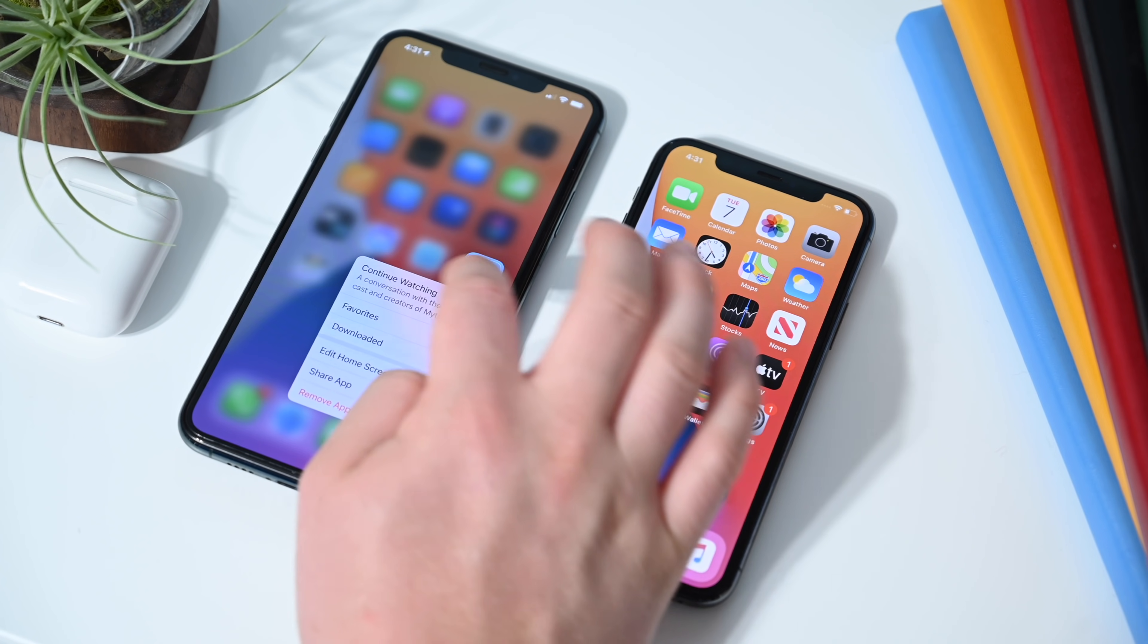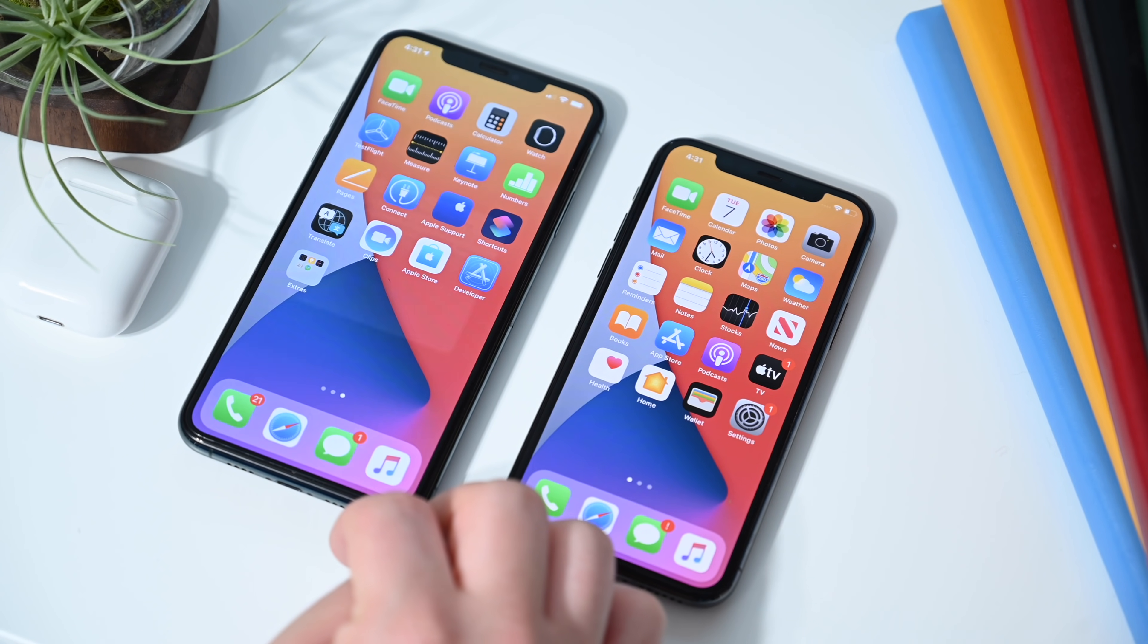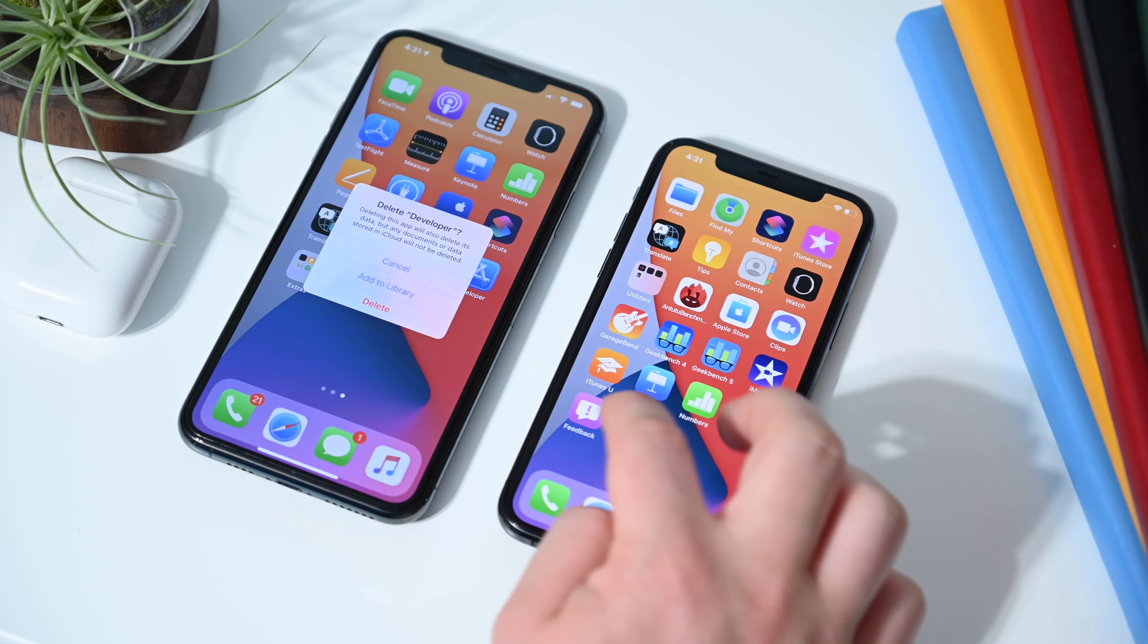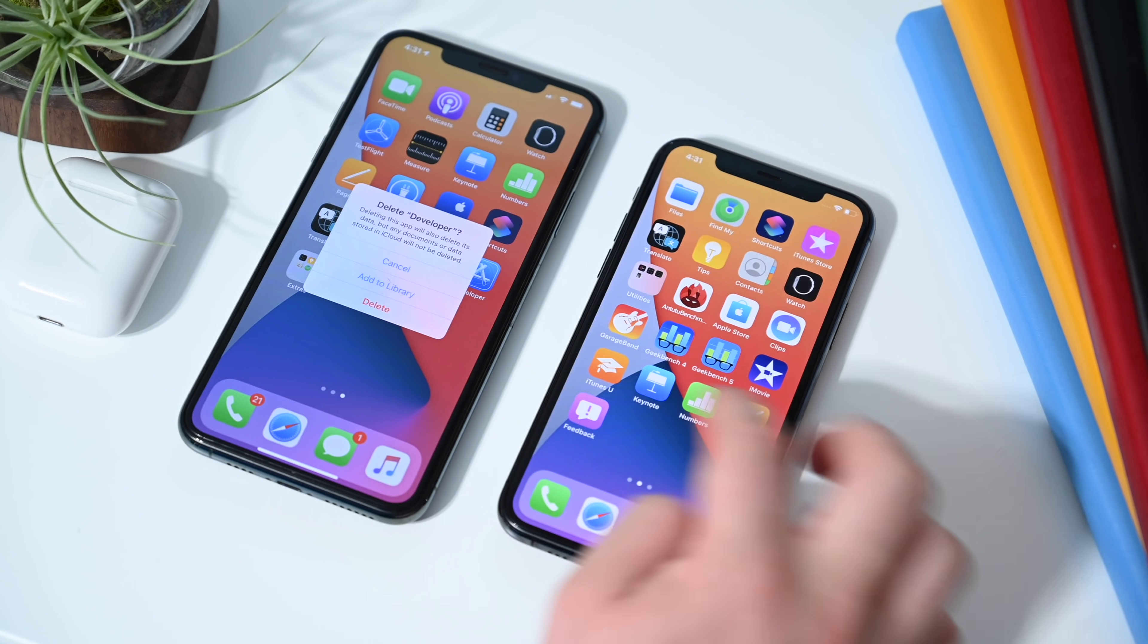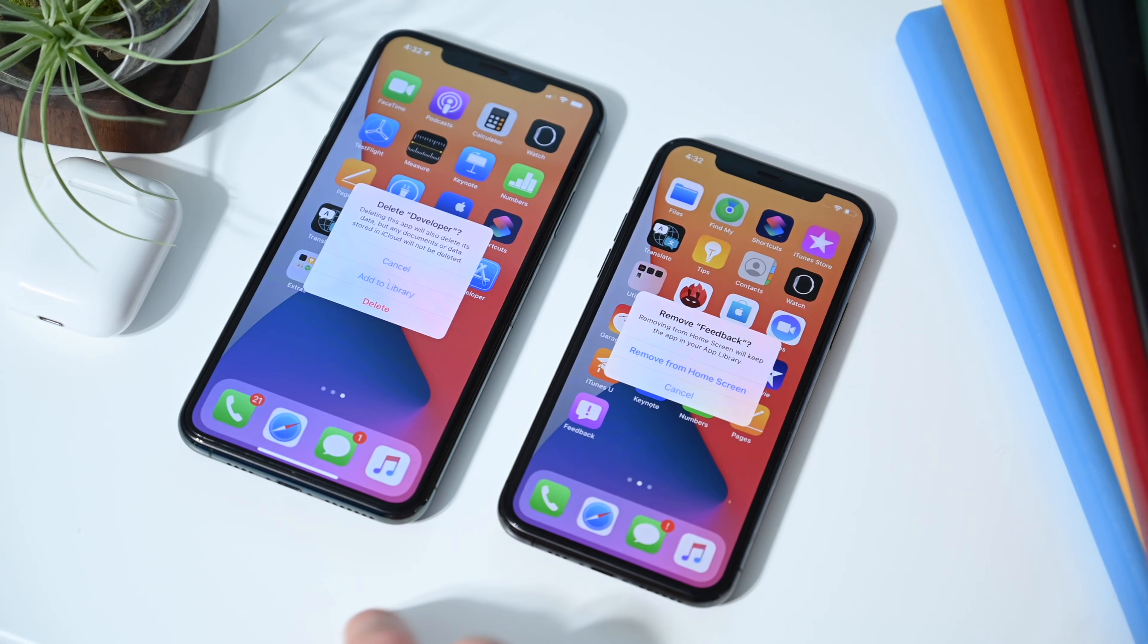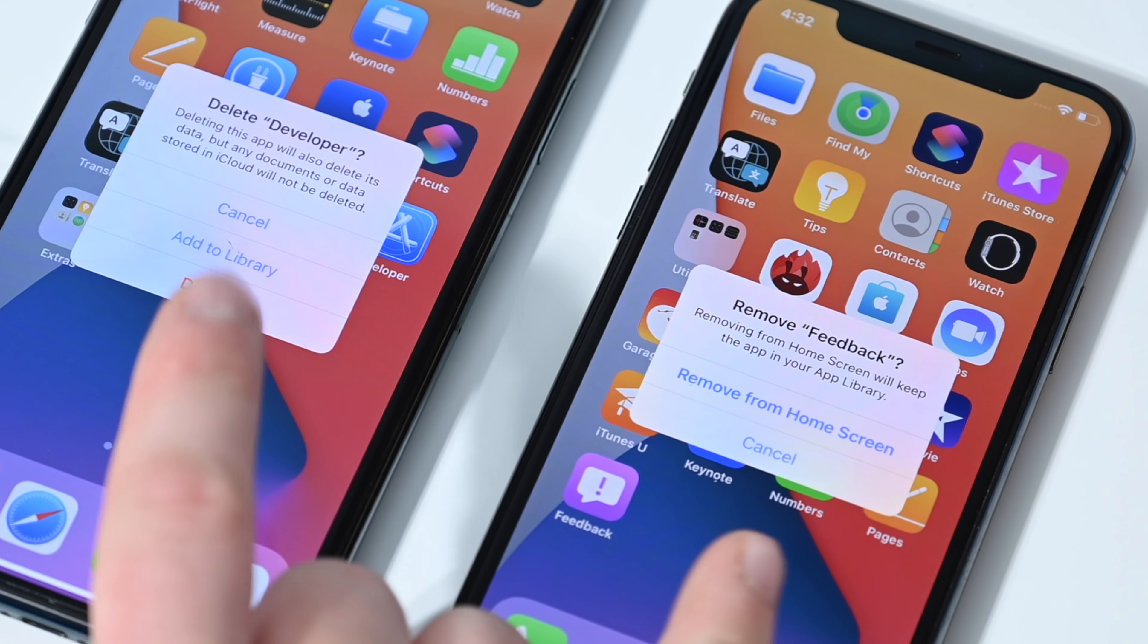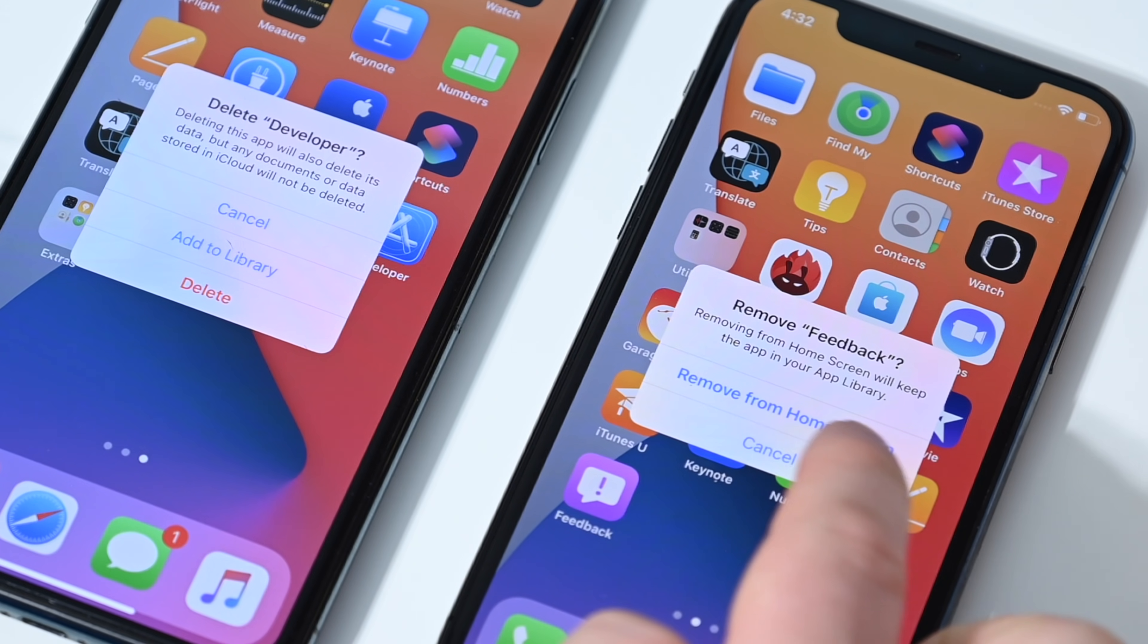When you are deleting an app in the latest version of iOS 14, they've reworked the delete text. Even though I did it on the feedback app, it was a terrible example because it's not the same as all the other ones. It still has the delete button there, but add to library has changed to remove from home screen.